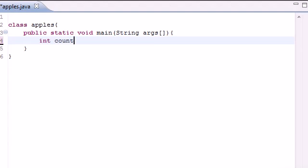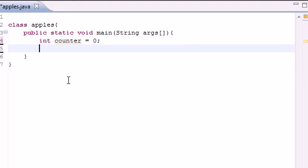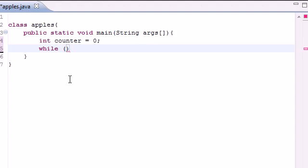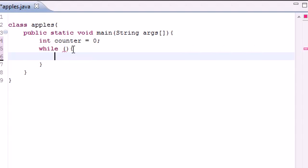The first thing we need is a variable. I'm going to name mine counter and set it equal to zero to begin with. The syntax for a while loop is just the word 'while', and this begins your while loop. Whatever is in the body of your while loop, in the curly braces, it's going to execute that code.